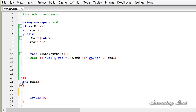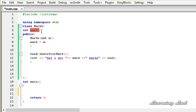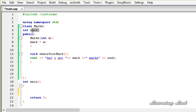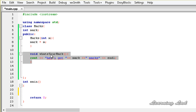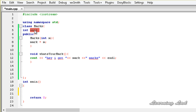For demonstration purposes I have already created a class to save typing time. We have a class called marks with one member called mark, a constructor that takes one parameter and initializes the mark member, and a public method called what's your mark which prints the value stored in member mark. Then we are going to overload our function call operator.